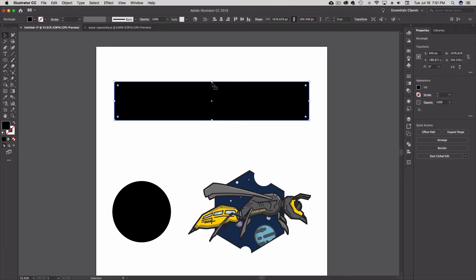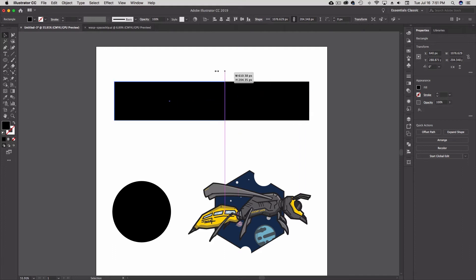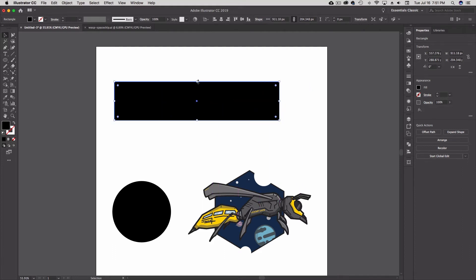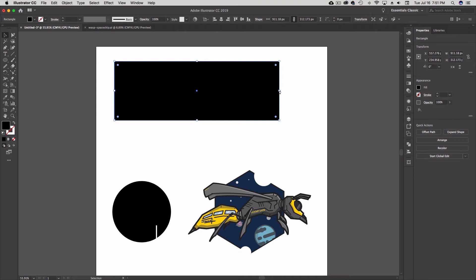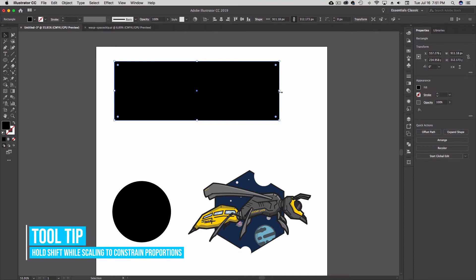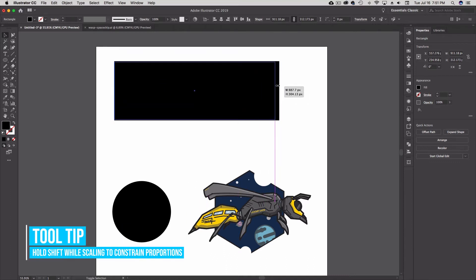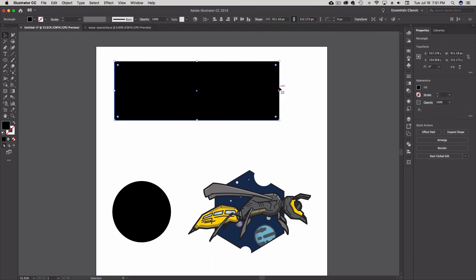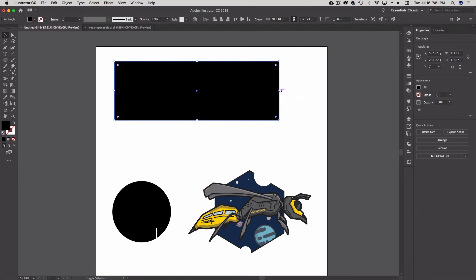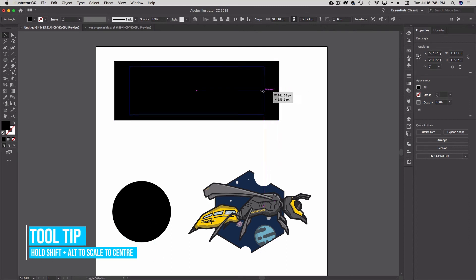This tool is also used for scaling and rotating. You see this little bounding box come up when I select a shape. If I hover over a corner or one of the handles on the side, I can scale the box in or scale it up. If I hold down Shift while scaling, I scale proportionately, and if I hold down Shift and Alt I can scale proportionately into the center or away from the center.